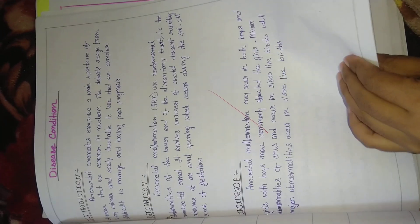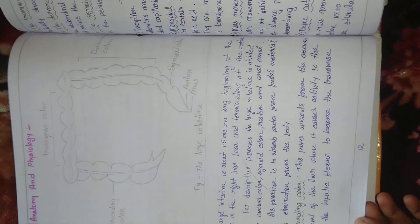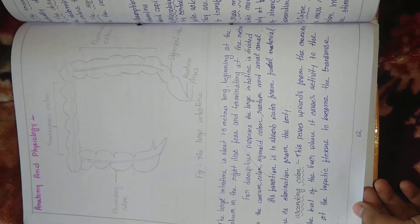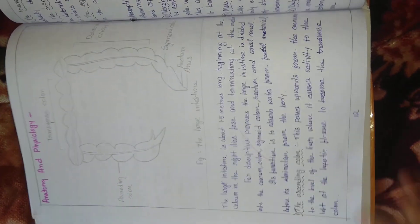Introduction, incident definition, and the picture of the anorectal malformation.